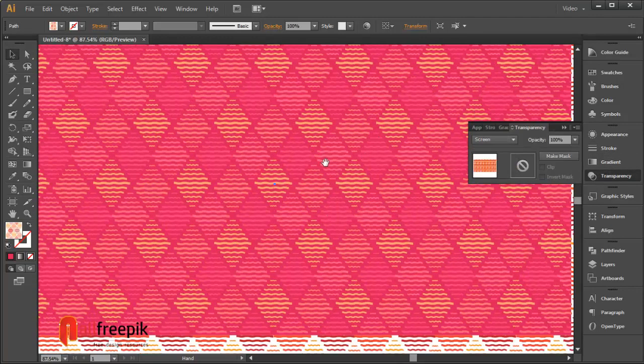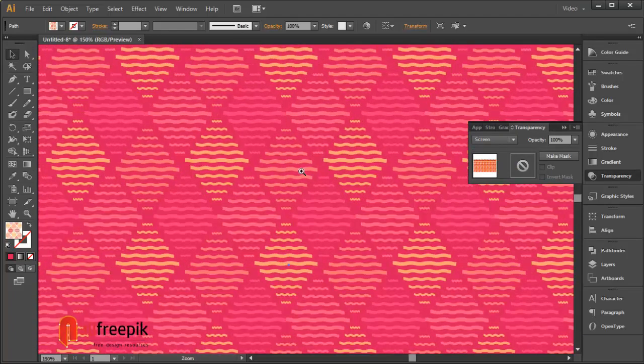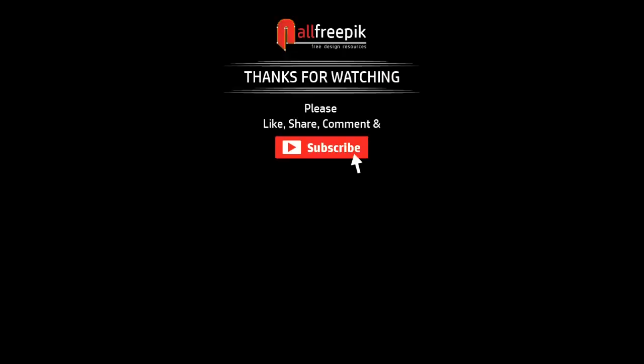Finally, your seamless wavy geometrical pattern texture background design is now ready. Please follow step by step and it's easy way to create pattern background in Adobe Illustrator. Thank you for watching.